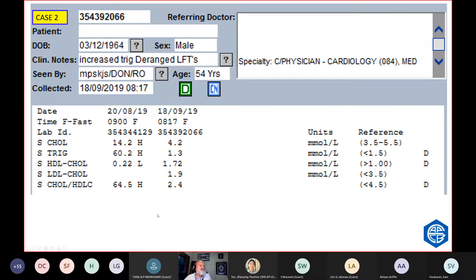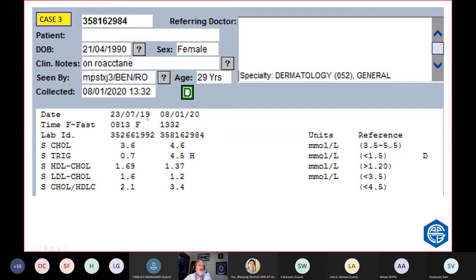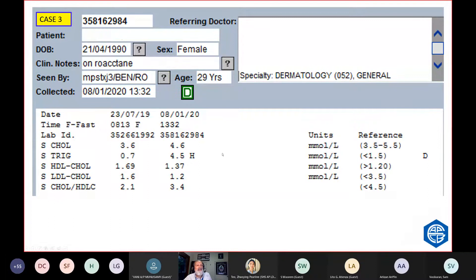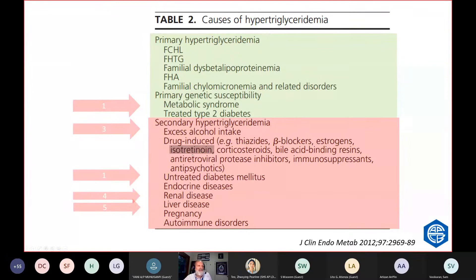This is another cause of hypertriglyceridemia. A few months after this doctor first saw this patient, the triglycerides shot up to 4.5. And they were seeing a dermatologist, and they were on this drug called Roaccutane. Roaccutane is on the list. It's one of the drug-induced hypertriglyceridemia due to this drug, isotretinoin, which interferes with triglyceride metabolism in the liver.